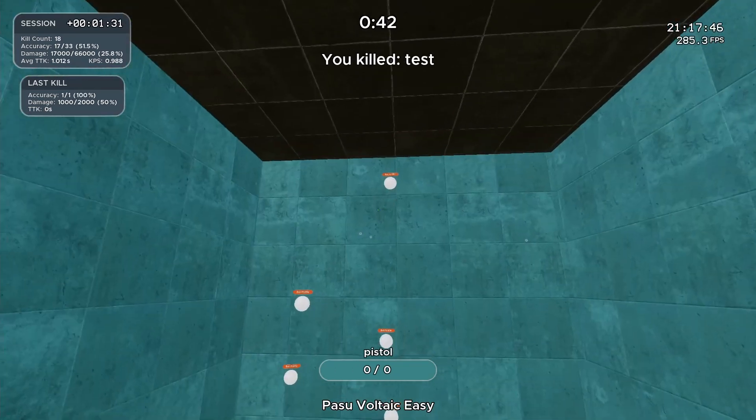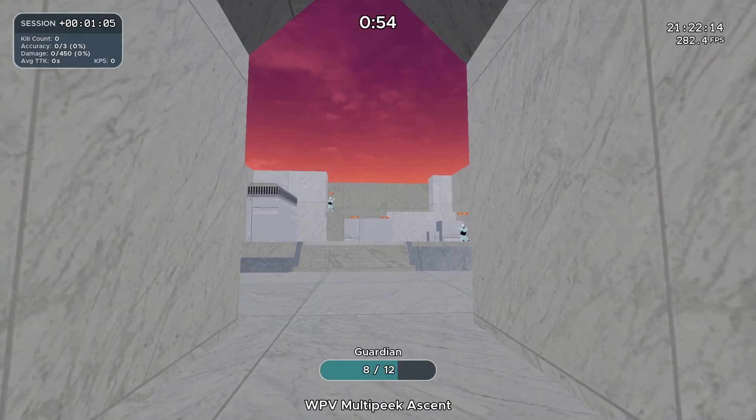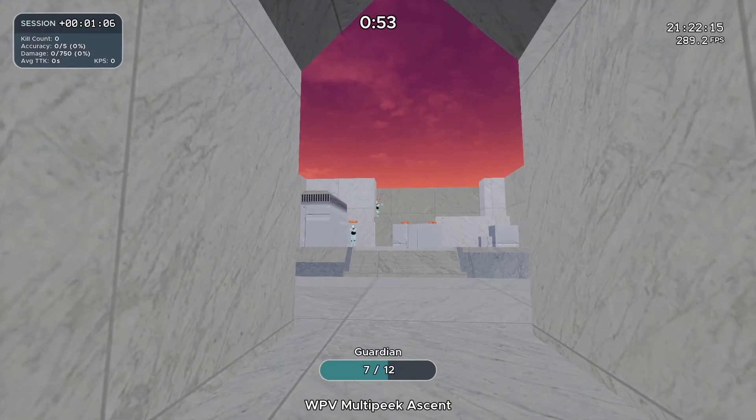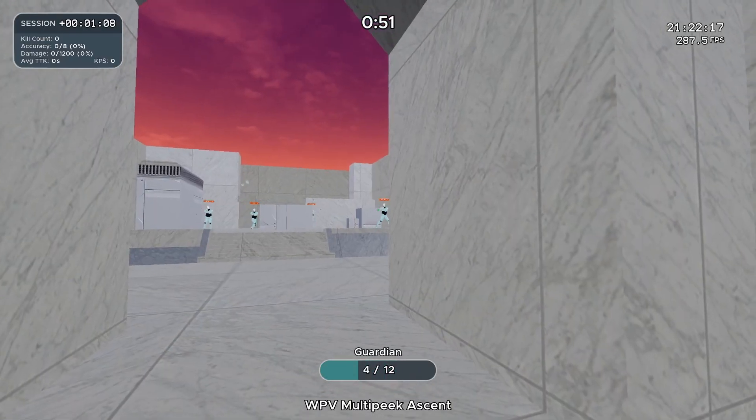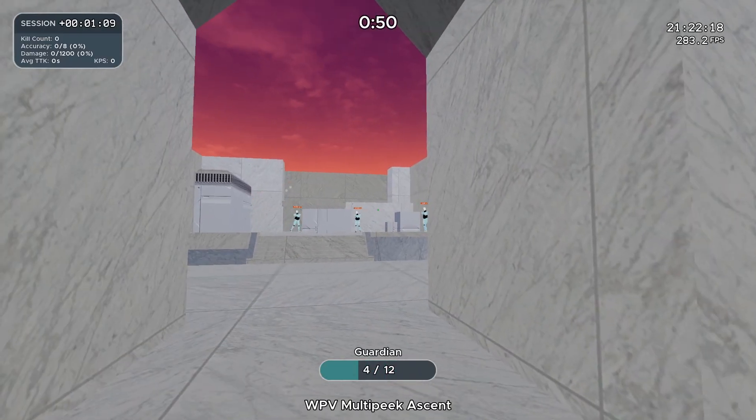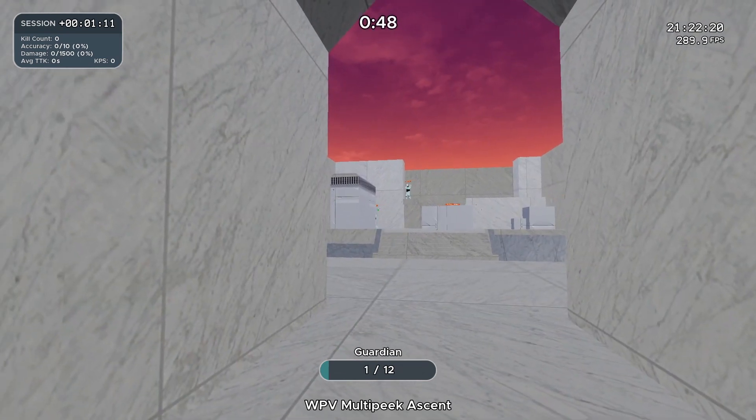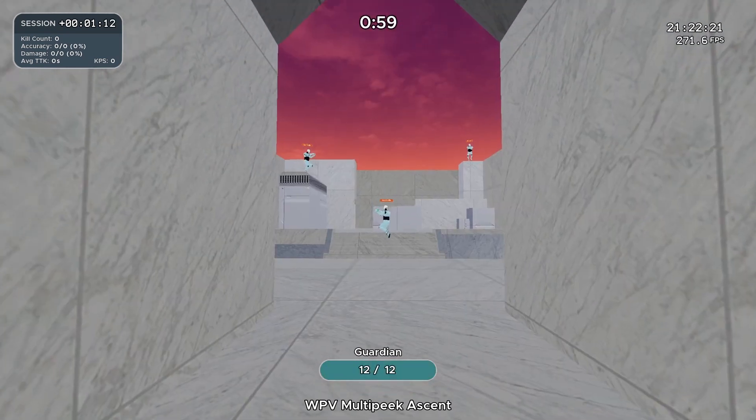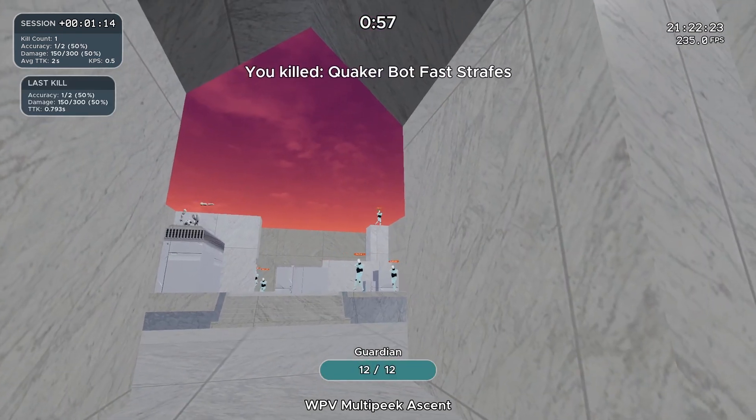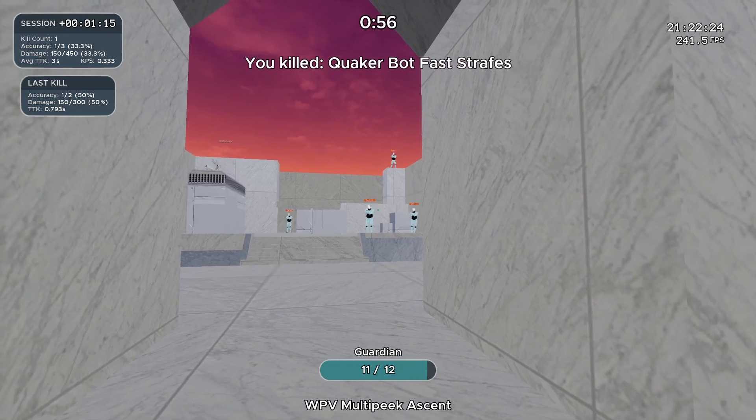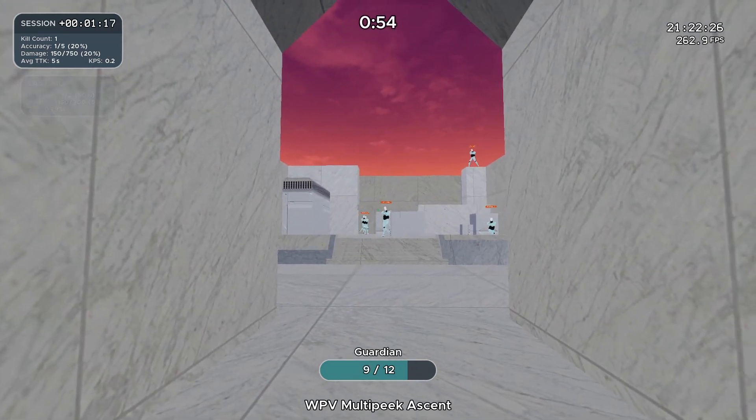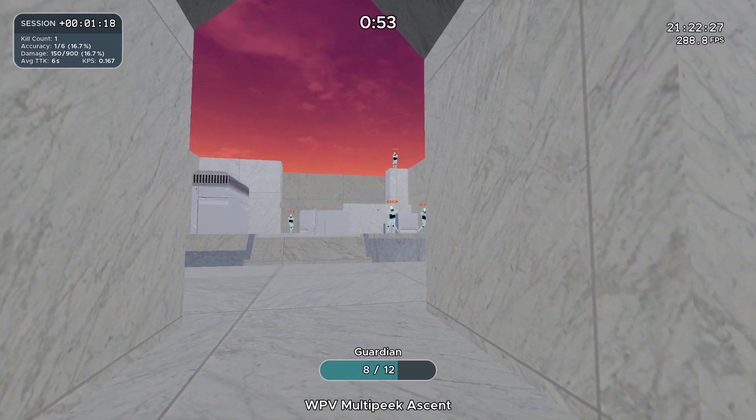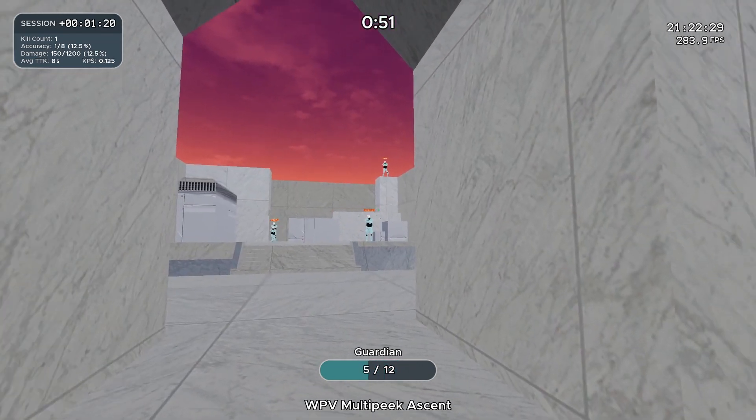A good example of this would be WPV multi-peak ascent, a scenario that was really just designed to make people have to aim faster at difficult Valorant targets. We didn't use accuracy scoring making this because we didn't want people to get caught up on one bot trying to be perfect. We wanted people to just move faster through this scenario.